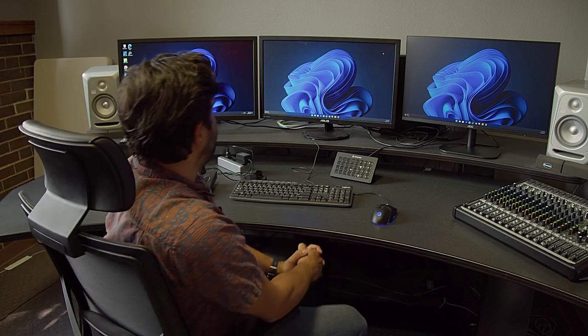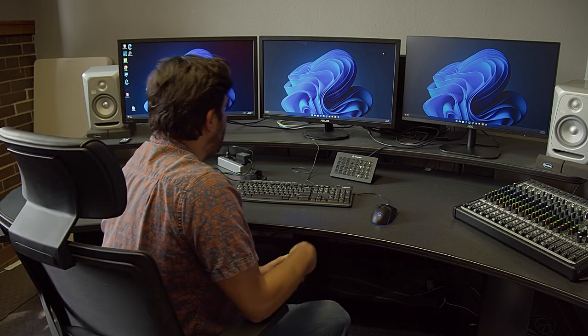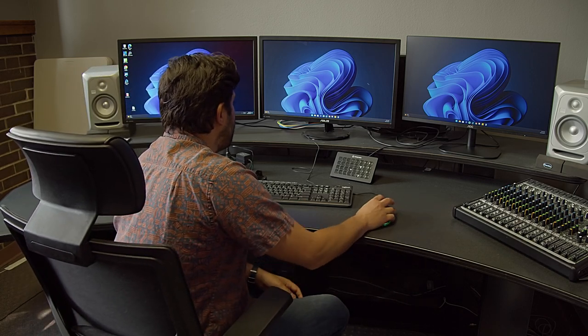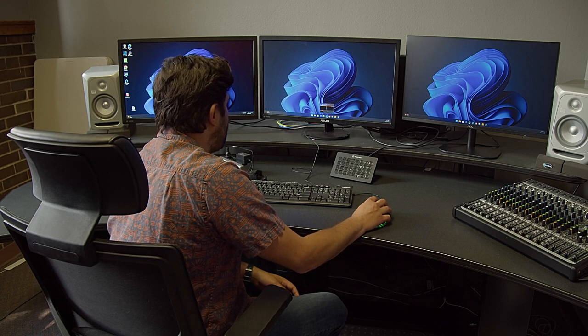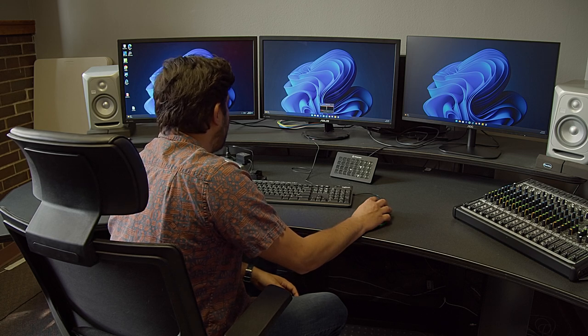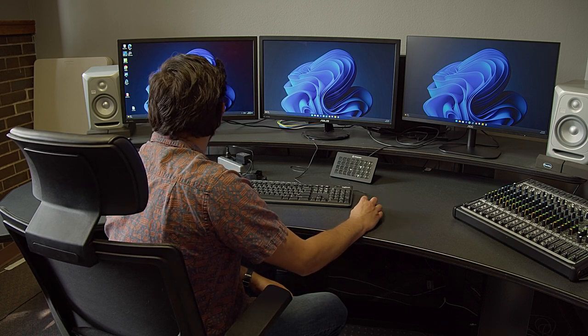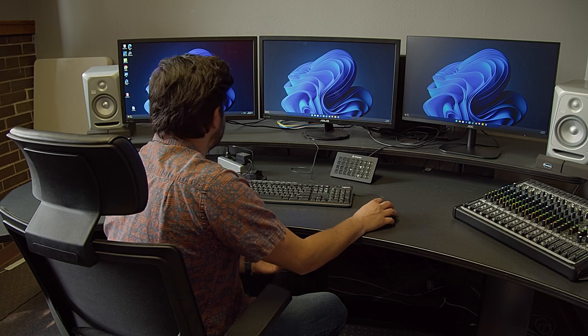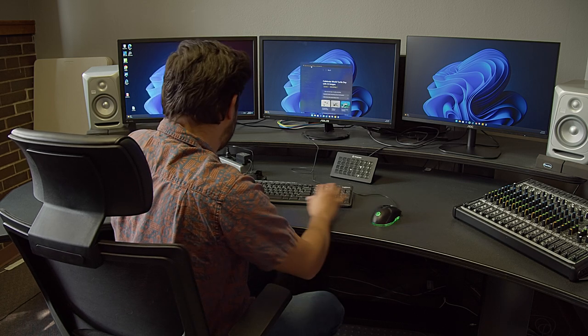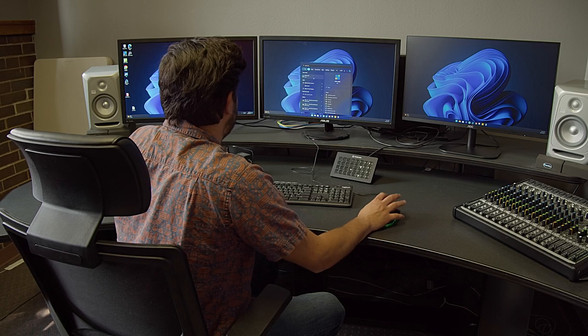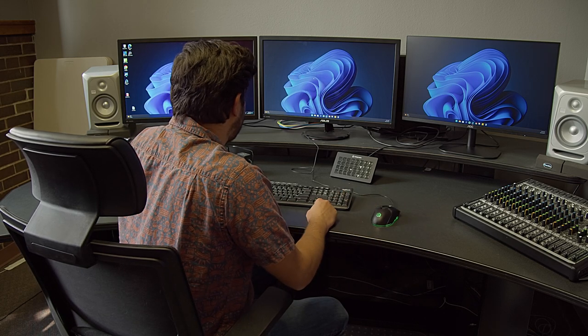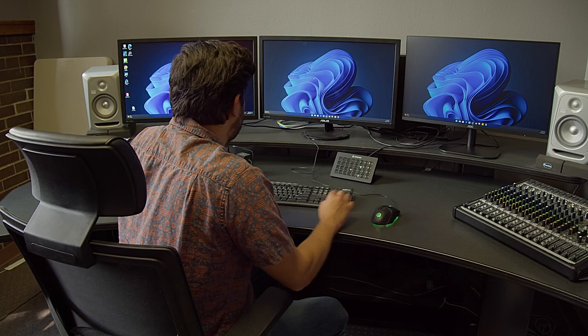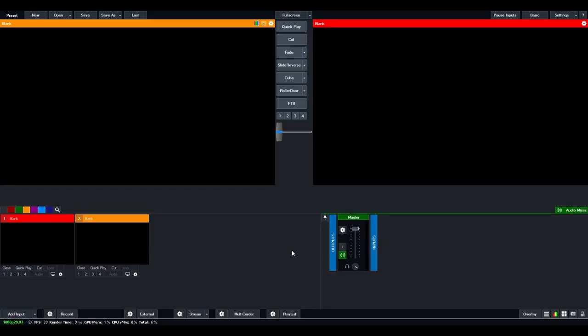So why don't we get started? First thing we want to do is we want to open up vMix. So vMix is this little Rubik's cube-like icon, or you can just search for vMix here and you want to open that up. Once you open it up, this is what the user interface looks like.